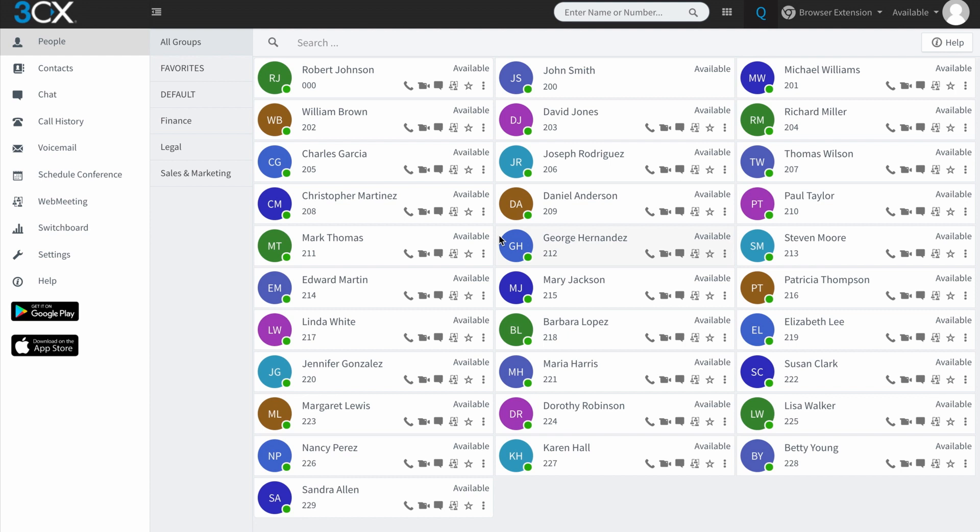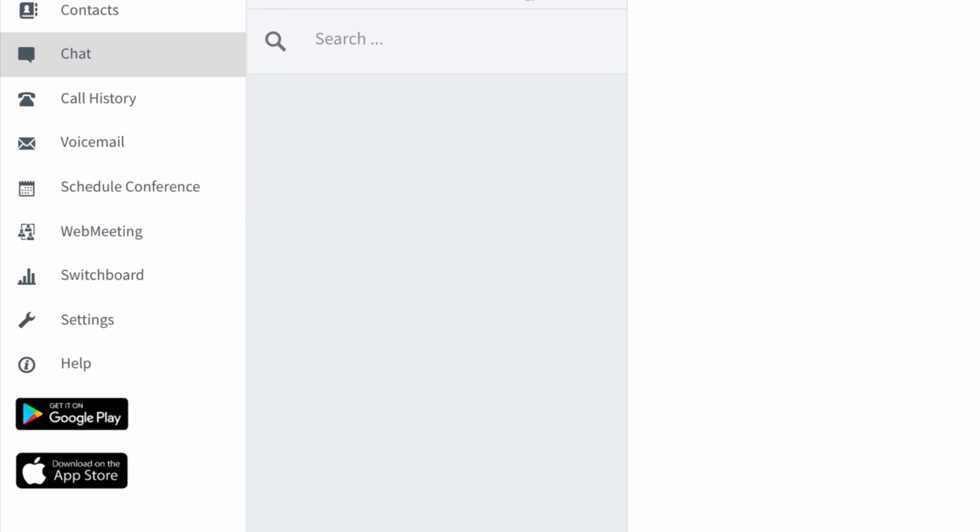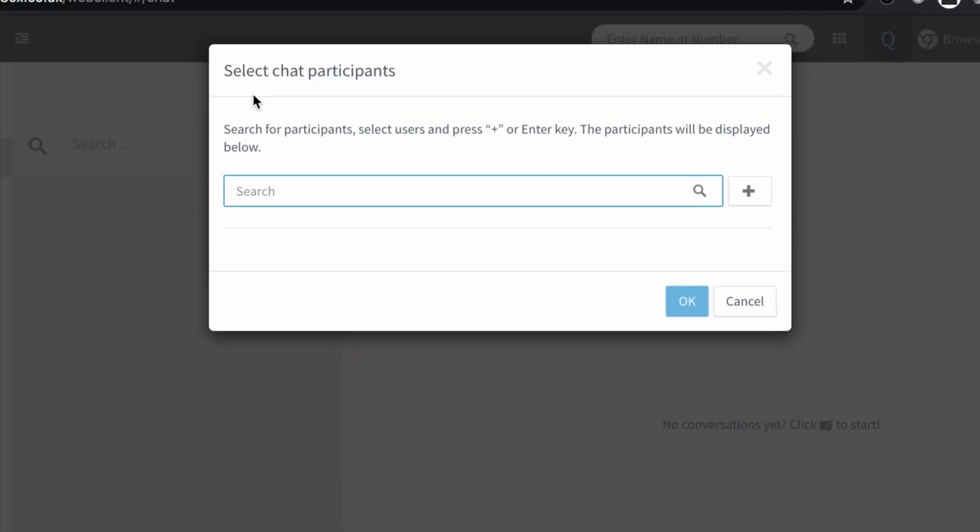So to use chat in the 3CX Web Client, you're going to go three steps down to the chat menu on the left-hand side. As you can see at the moment, there are no active chats with anybody. So what I'm going to do is I'm going to very quickly just tap this button here and it asks me to select chat participants.